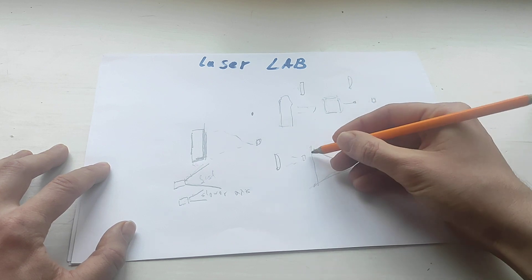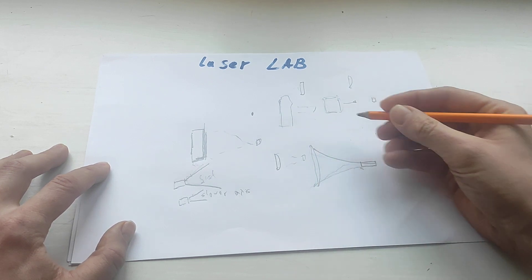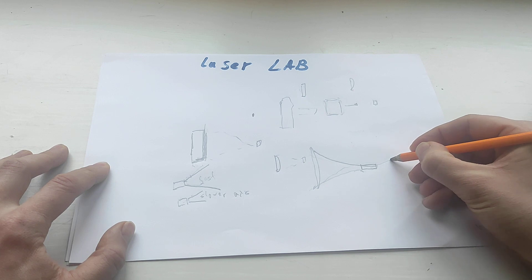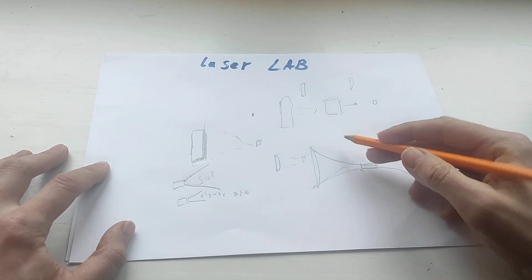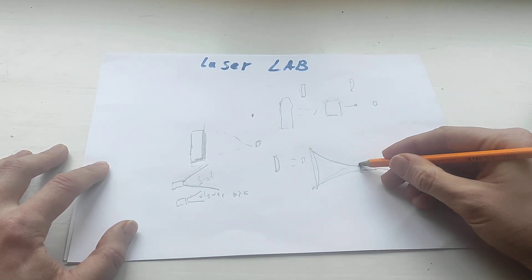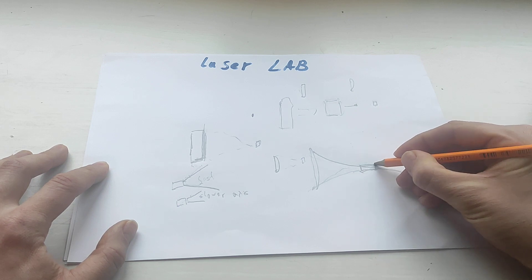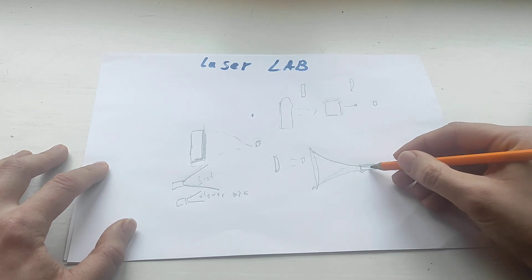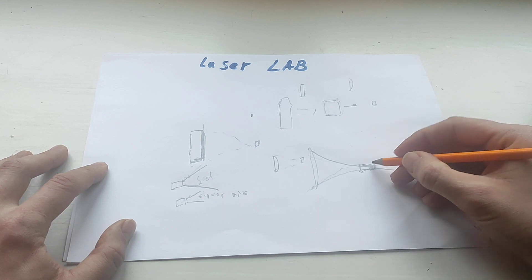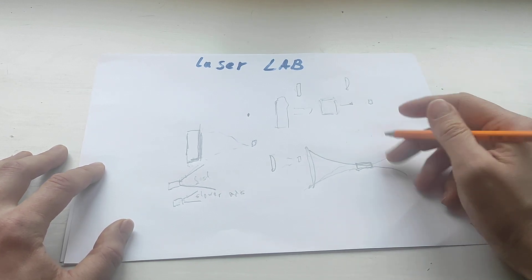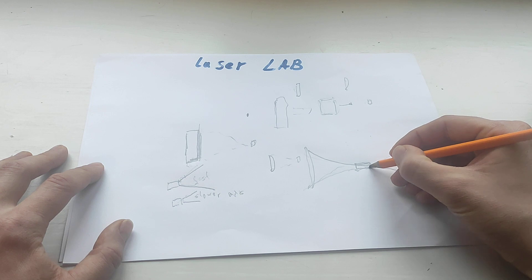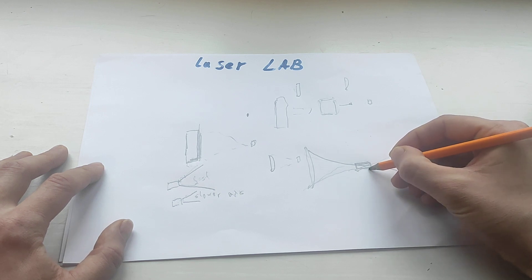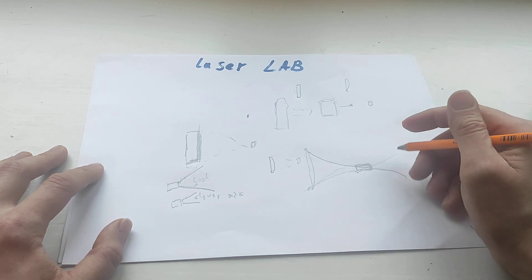Focal depth is the space on the laser beam with the smallest spot. Once you focus you need to make sure that you can move your laser up and down and you'll still be in focus.